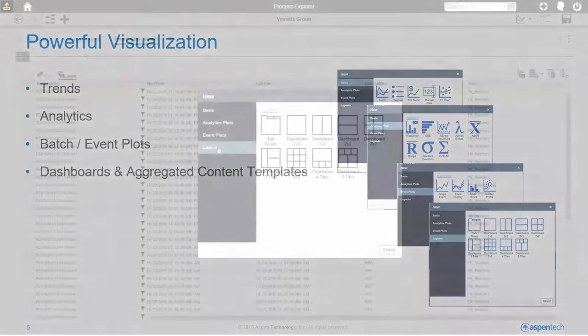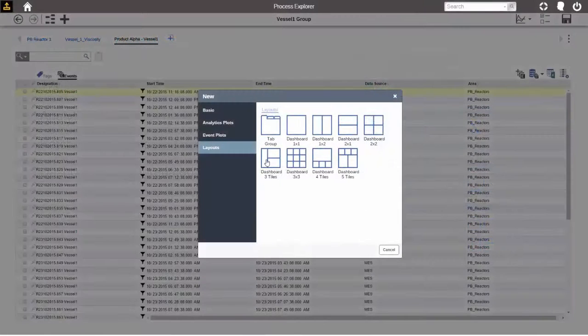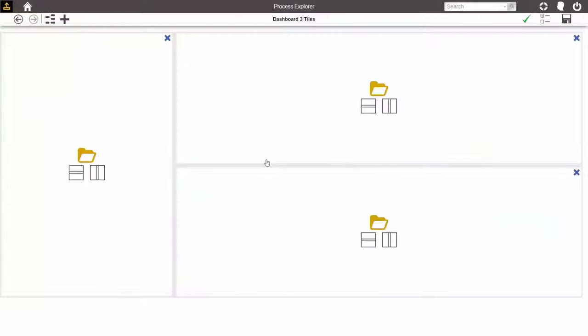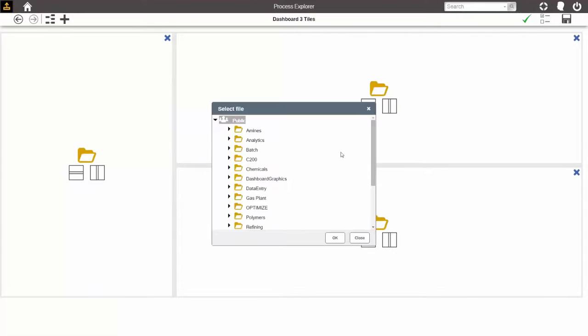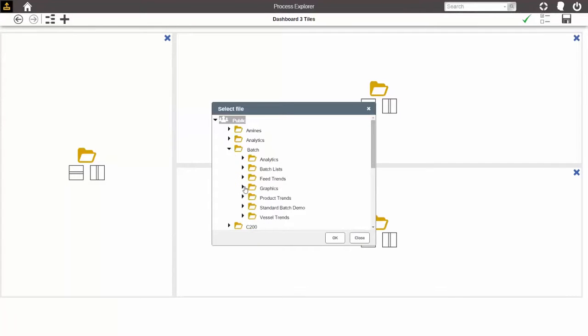And there's a host of new features, like the ones I'm showing here, for creating dashboards. You simply choose a layout, allocate content to the various tiles in the template,